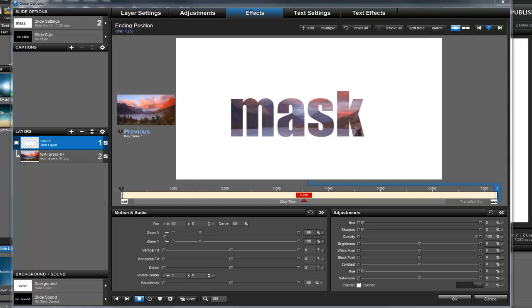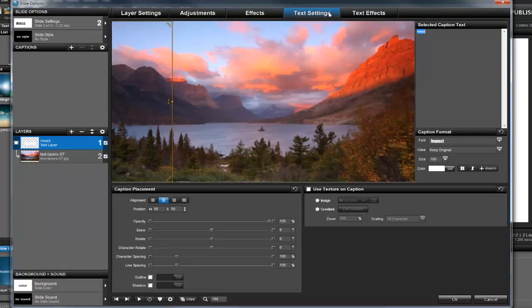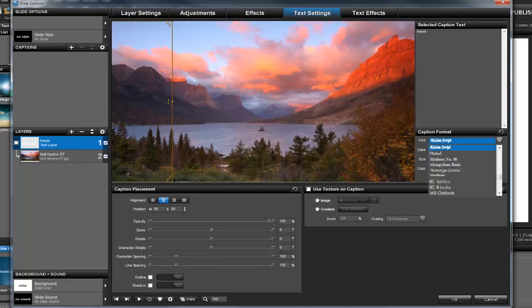With the text layer selected, I'll click the Text Settings tab and then type in a new word. As a finishing touch, I'll adjust the font and size.